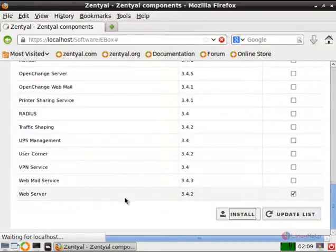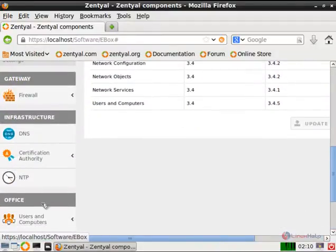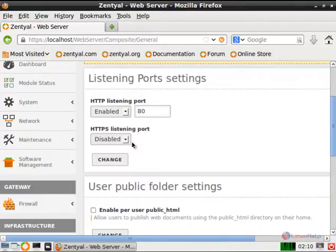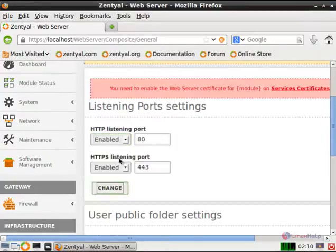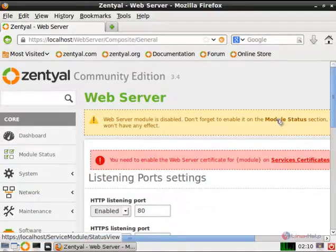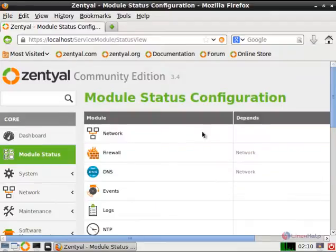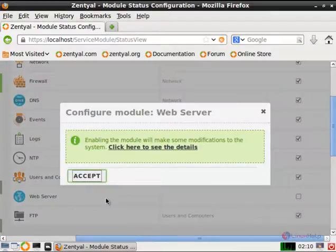Now give ok. Now we can see how to create the virtual host and DNS configuration. Go to the web server module and enable the HTTPS listening port, and give change. Before that you need to enable the web server in the module status, so go to module status and enable the web server module.